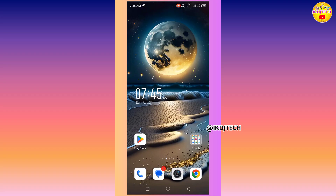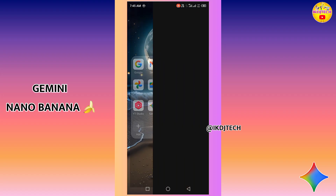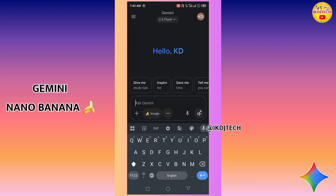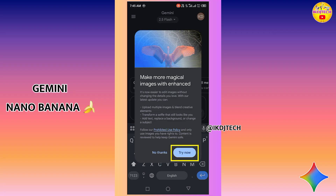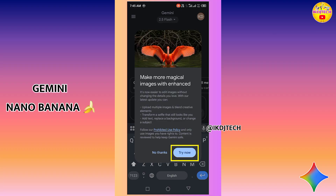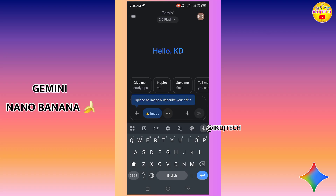Open the Gemini app and make sure it is updated to the latest version. After updating, you will see a dialog box — click on the 'Try Now' option. Here you can see the Gemini Nano image editing feature is already selected.